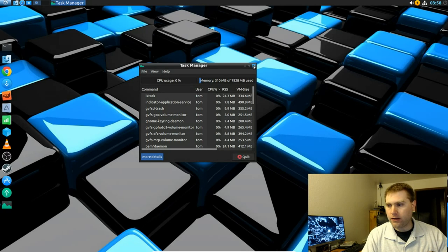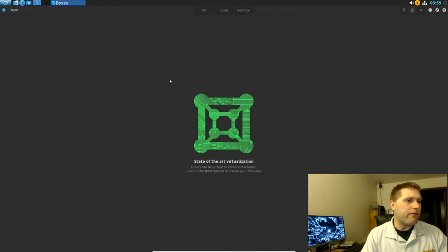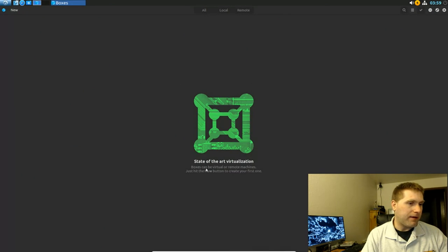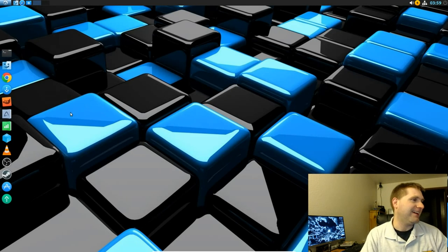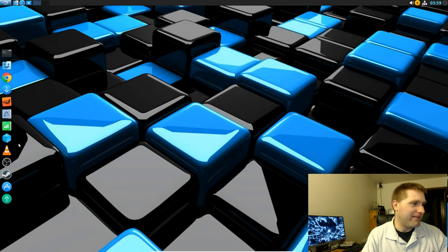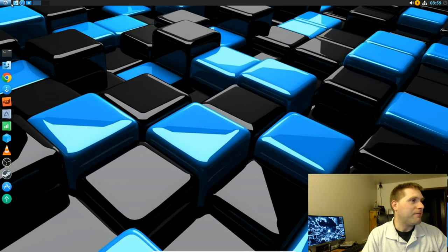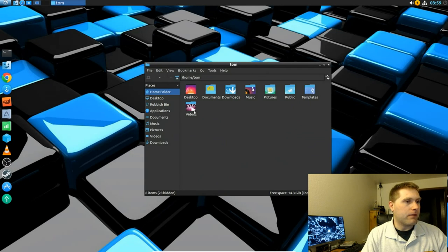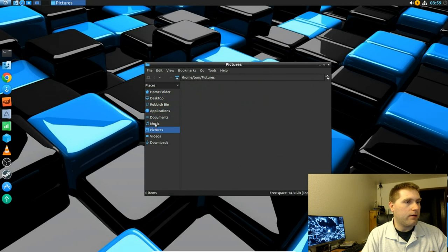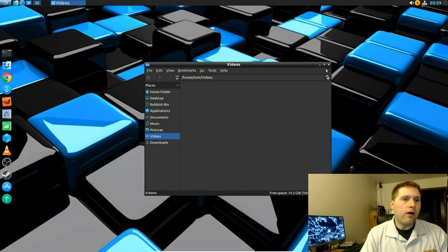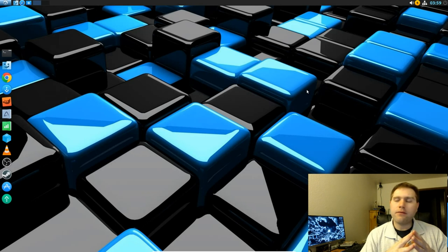There's also Boxes, which is a virtualization tool — not sure I could run that since I'm already in VirtualBox. Of course there are folder views where you can see everything in your directories. Overall a very nice, very lightweight platform.